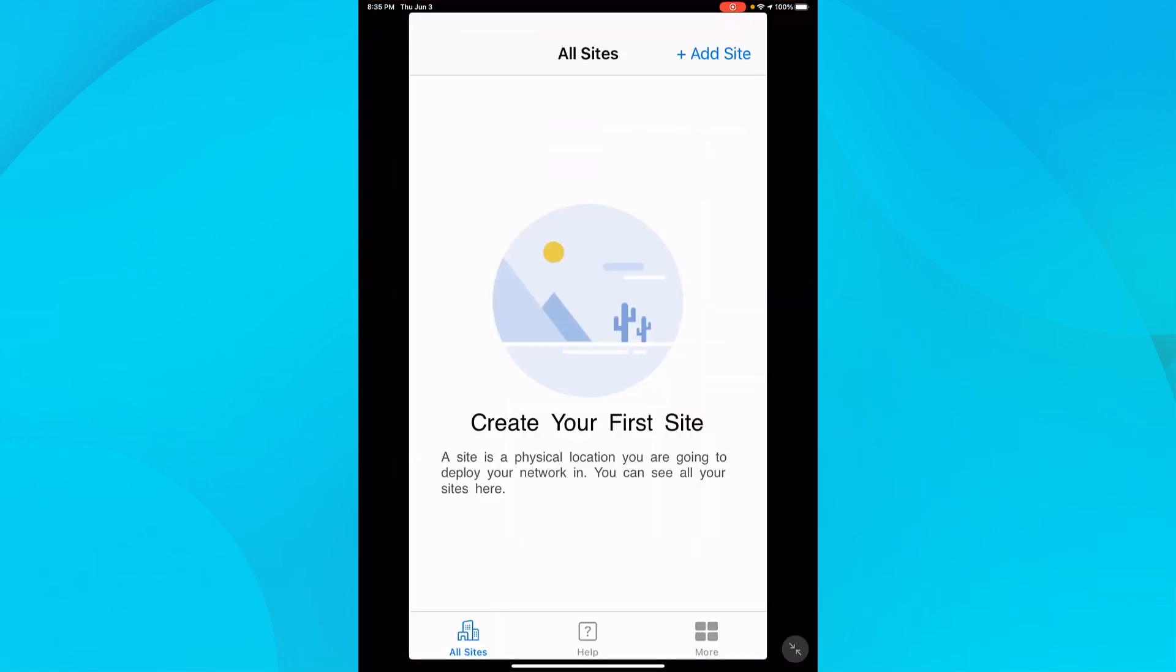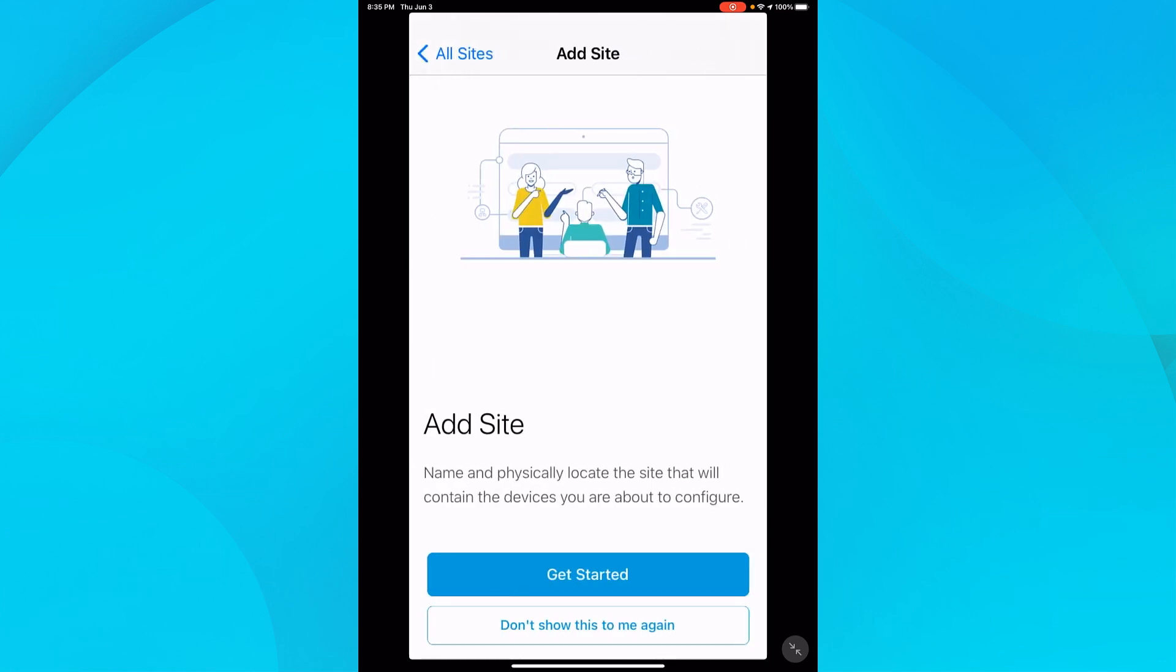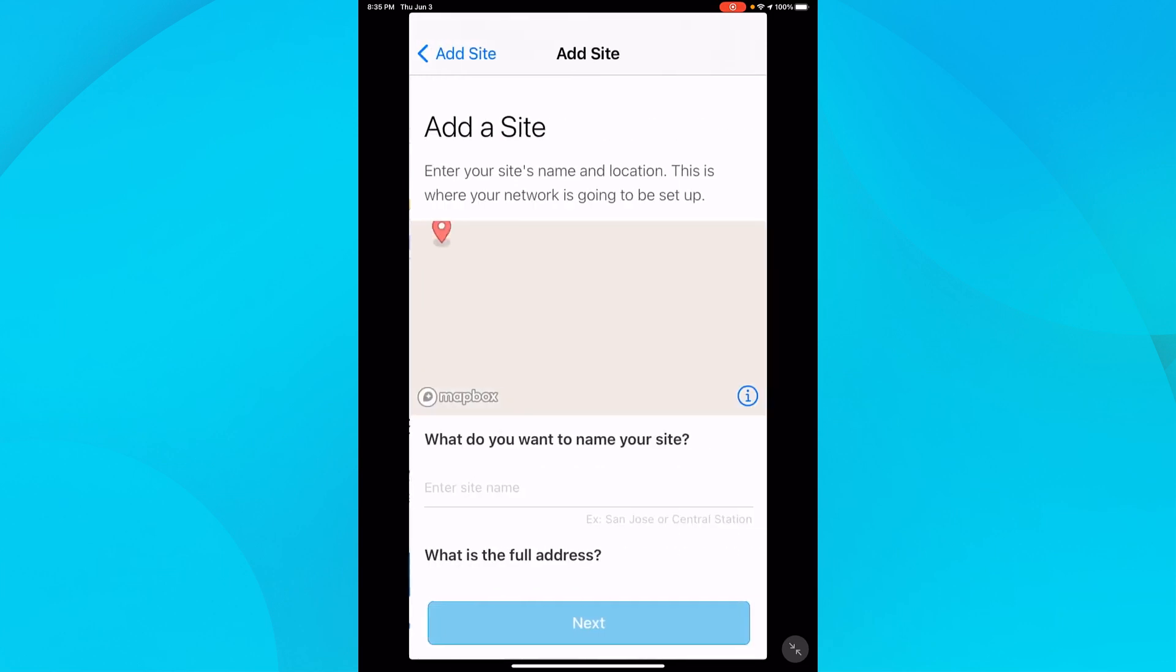The first thing that pops up is the option to create your first site, where I'll name my network and set a location. I'll click Add Site in the upper right-hand corner of the screen. Next, I'll tap on Get Started.